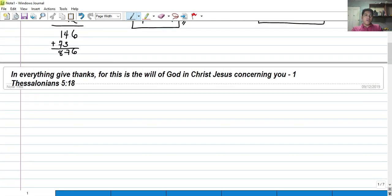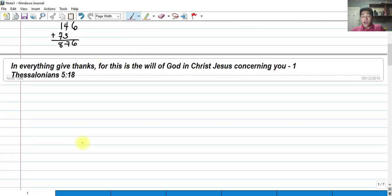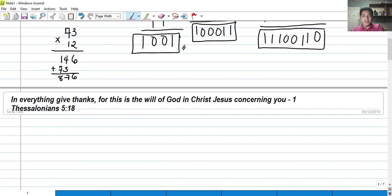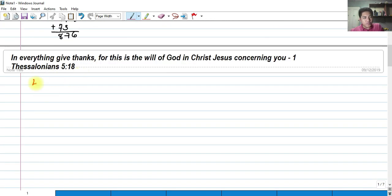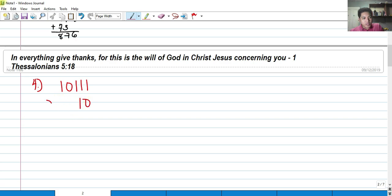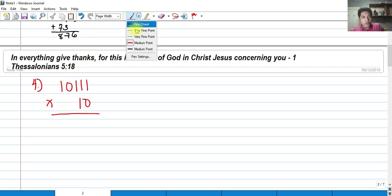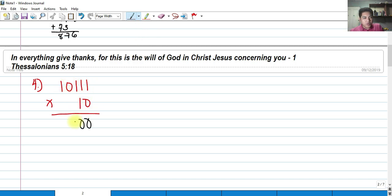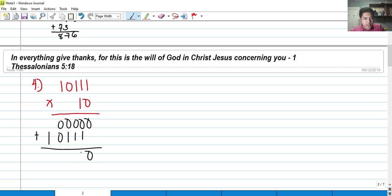The only way to get good at binary multiplication is to solve many problems. So let's try: 10111 multiplied by 10. Since the first digit is 0, multiplying gives 00000. For the second digit 1, we copy 10111 shifted one place, giving 10111. Adding these — since the lower row is all zeros, we simply carry the upper result. The answer is 101110.